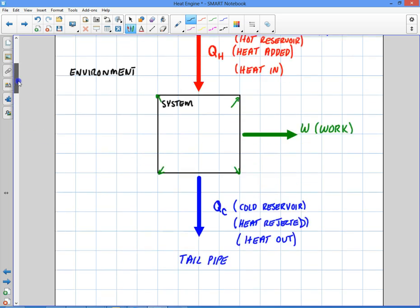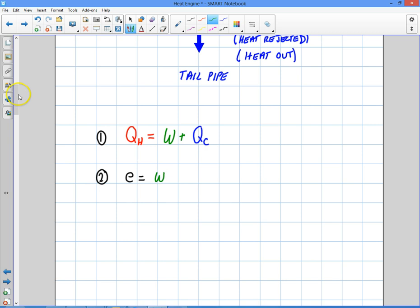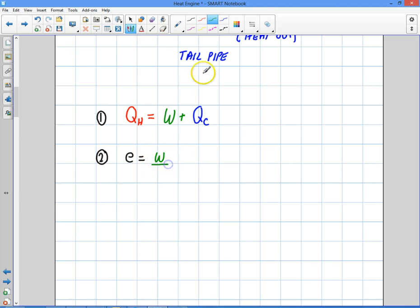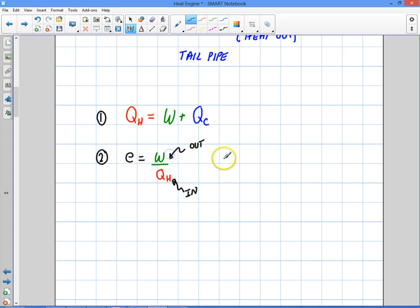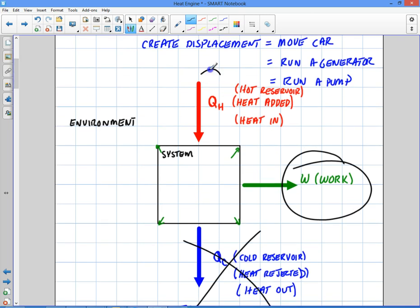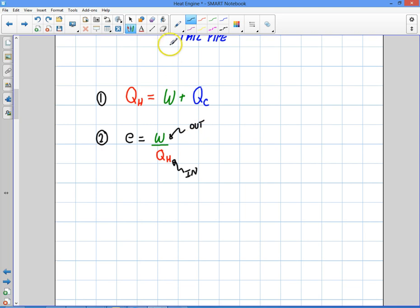What did you get out of the engine that you want? Well, we get work out of the engine — that's what we want. So the efficiency is simply going to be the work over QH. It's what we got out over what we put in. We put in the QH and we got out the work. Obviously two things come out: work and QC, but QC is not what we want — we want the work. So the efficiency is work over QH.